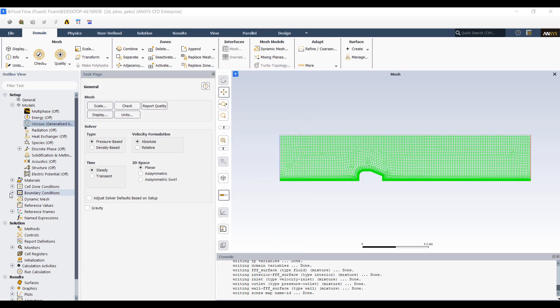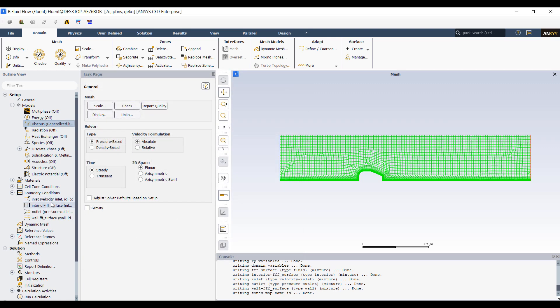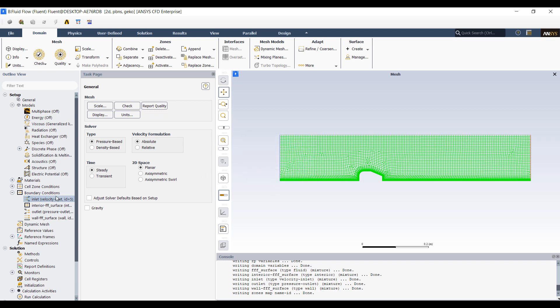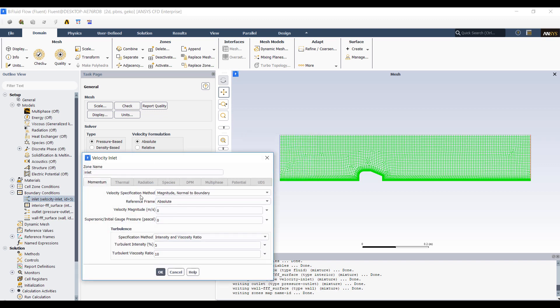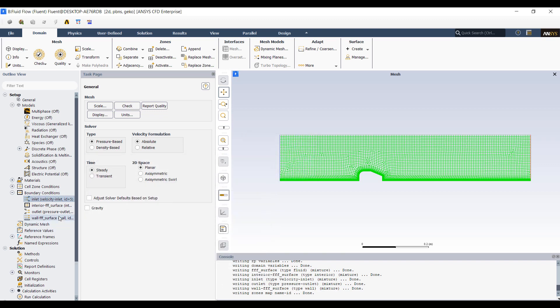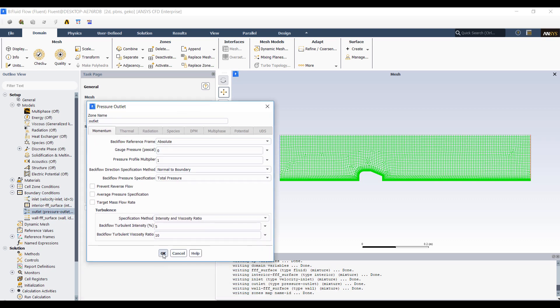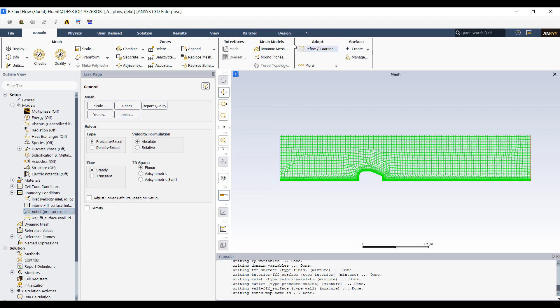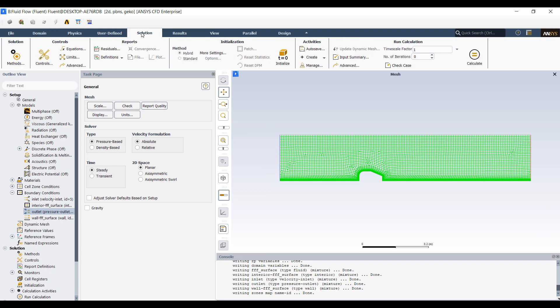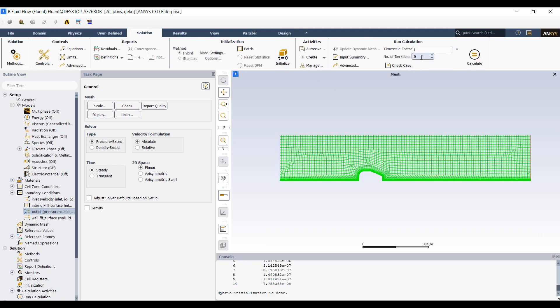So we're going to set up the boundaries. I have an inlet on this side. Set this to meter per second. Outlet, we'll set it to default, zero gauge Pascal. So let's go ahead and solve this. Initialize, and solve for a couple hundred iterations.